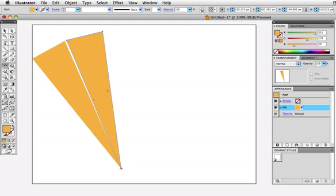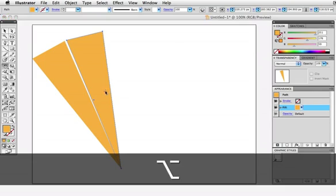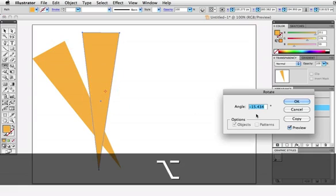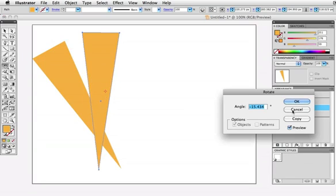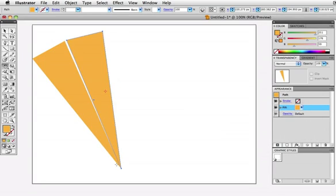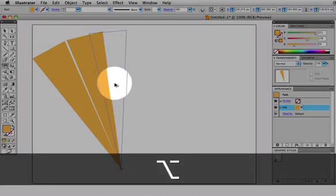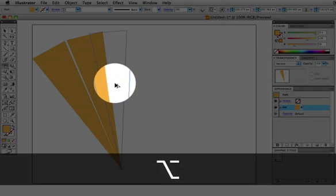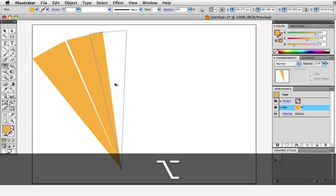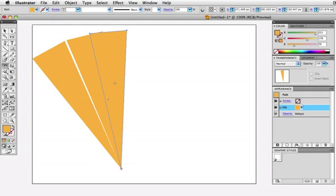You have to start dragging first. If I hold down the Option key too soon, it'll bring up the dialog box as before. So again, set the reference point, drag, and then hold down the modifier key. The cursor will change to a double one to let you know that you're making a copy.